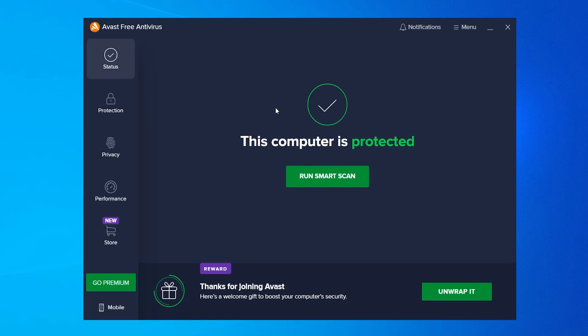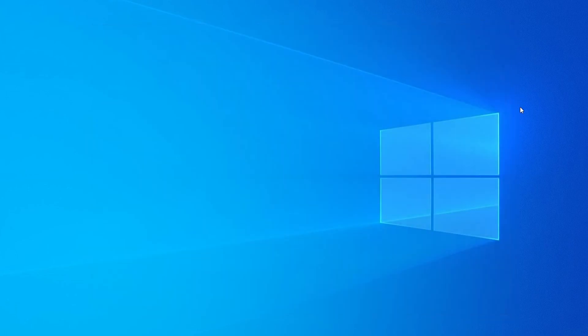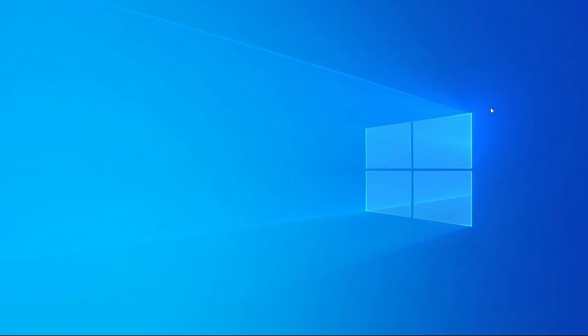Avast has now been installed and we can just close out of it. And that's what you've got to do to install Avast on Windows 10.